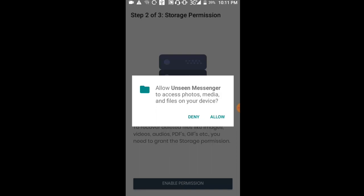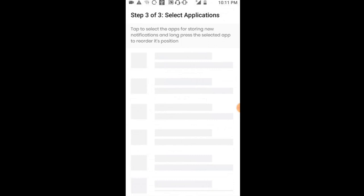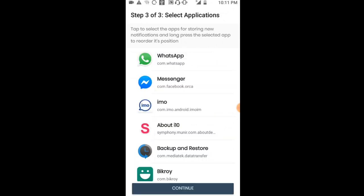A pop-up will appear asking to allow access. Click 'Allow'. Now you can make calls through the app as well.